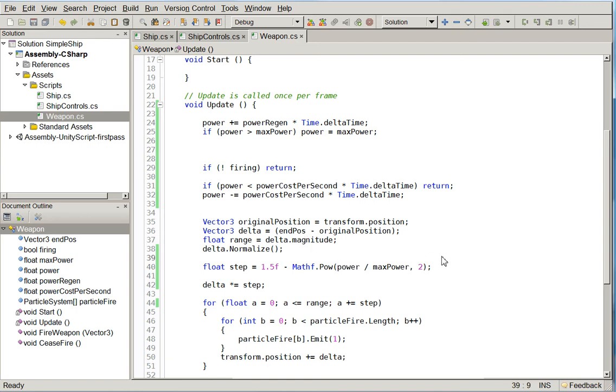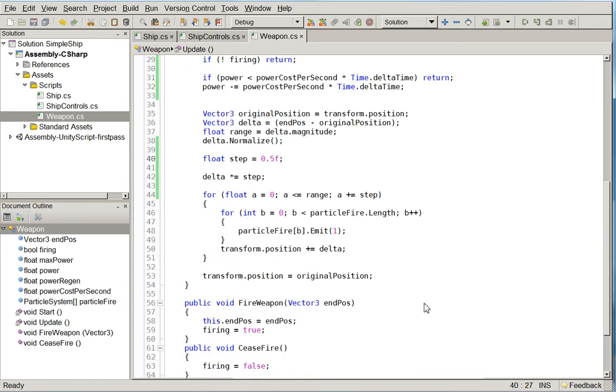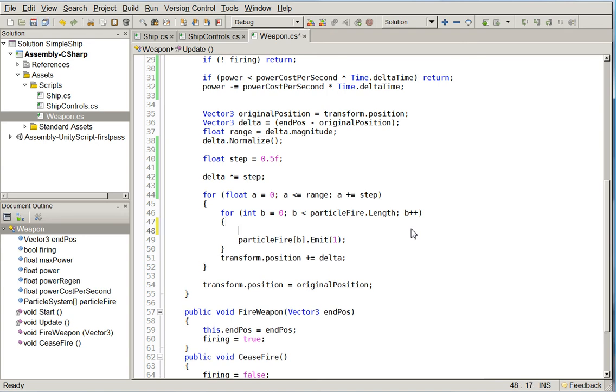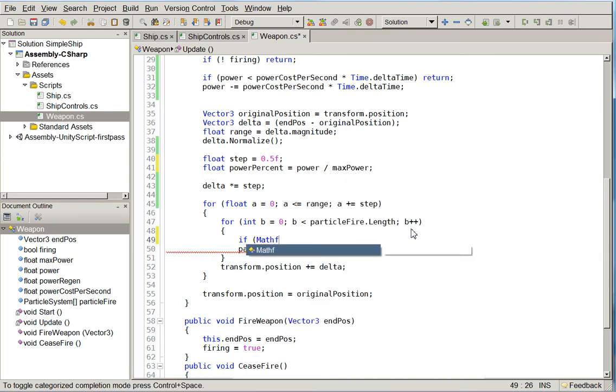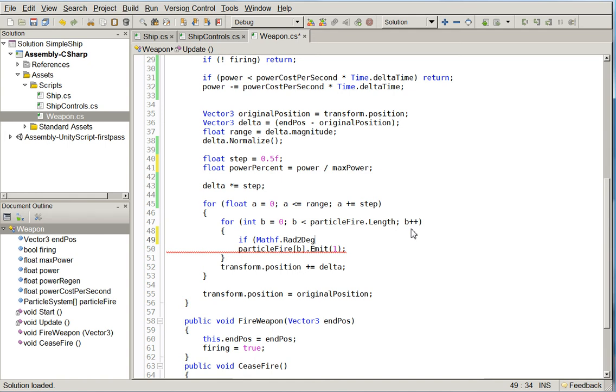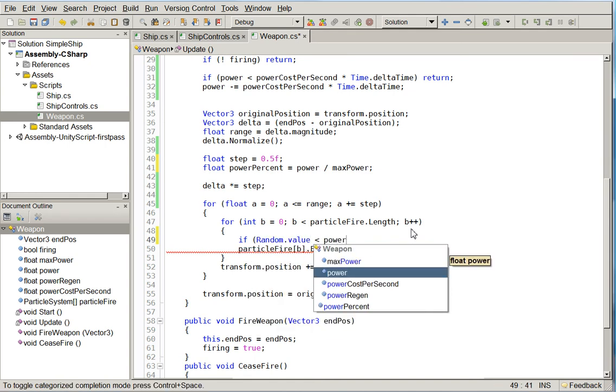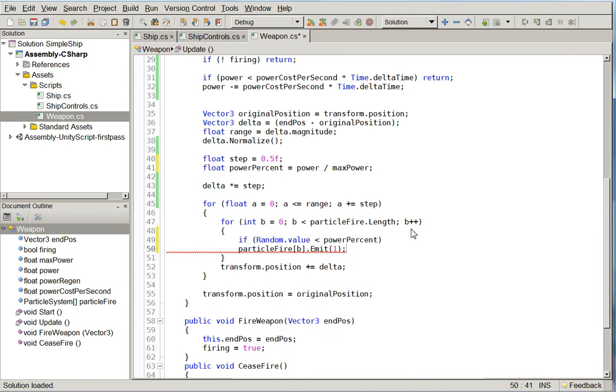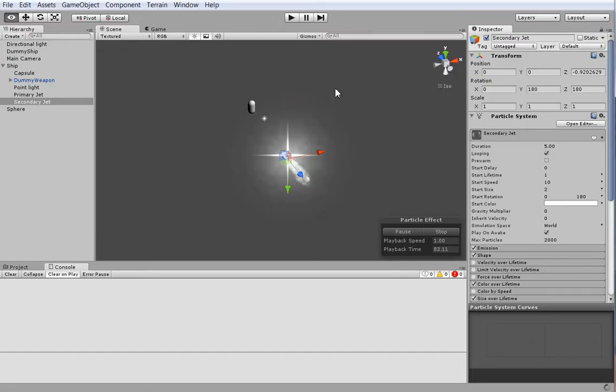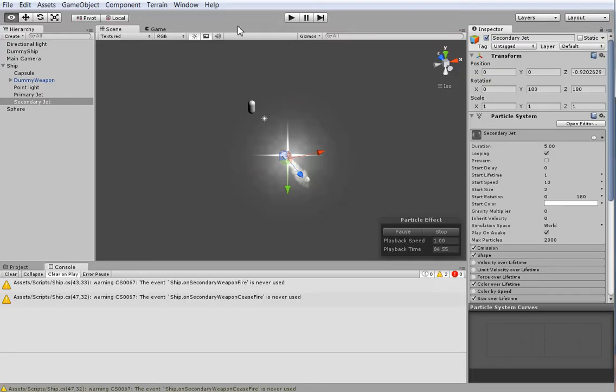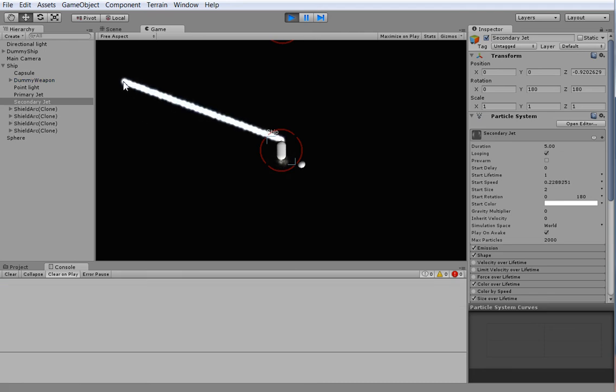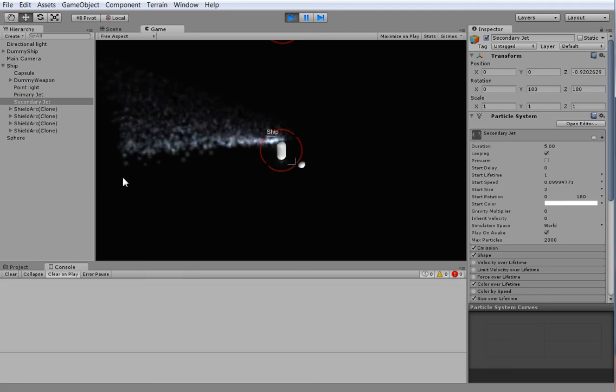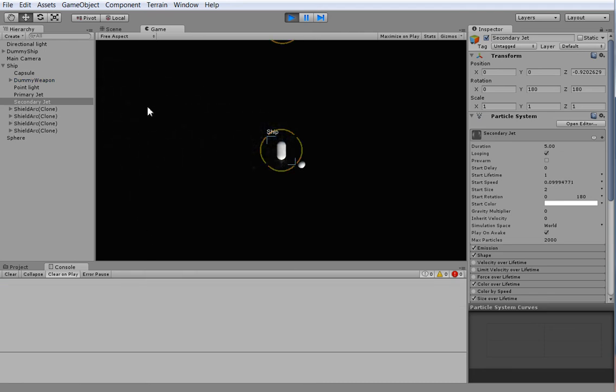What we can do is we can change that out later with something else that does something like changing the color of the beam or the number... Oh, that's what we'll do. Sorry, I just spent all that time to revert it. This is my first take. So what we're going to do is we're going to say float power percent equals power divided by max power. And we're going to say if random.value is less than power percent, emit. Otherwise, don't emit. So we'll just flat-out emit less particles. Faded away. But it's hard to tell how high our power has regenerated to. So let's go ahead and do that next.